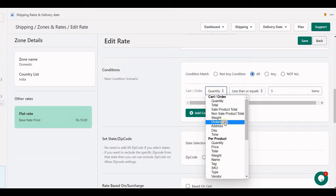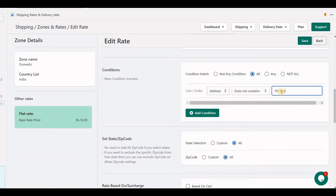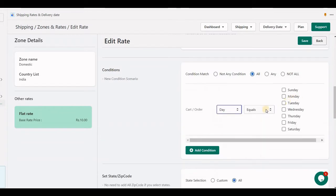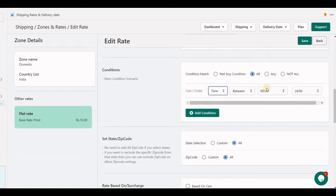Distance means from the store origin location to the customer's destination shipping address — this option is only available if you are on a higher plan in the application. Address means if you do not want to ship to a PO box address; if you set that condition, this rate will not appear if the customer has entered a PO box. Day means when the customer is going to place an order. Time means when the customer is going to place an order, after X hours.